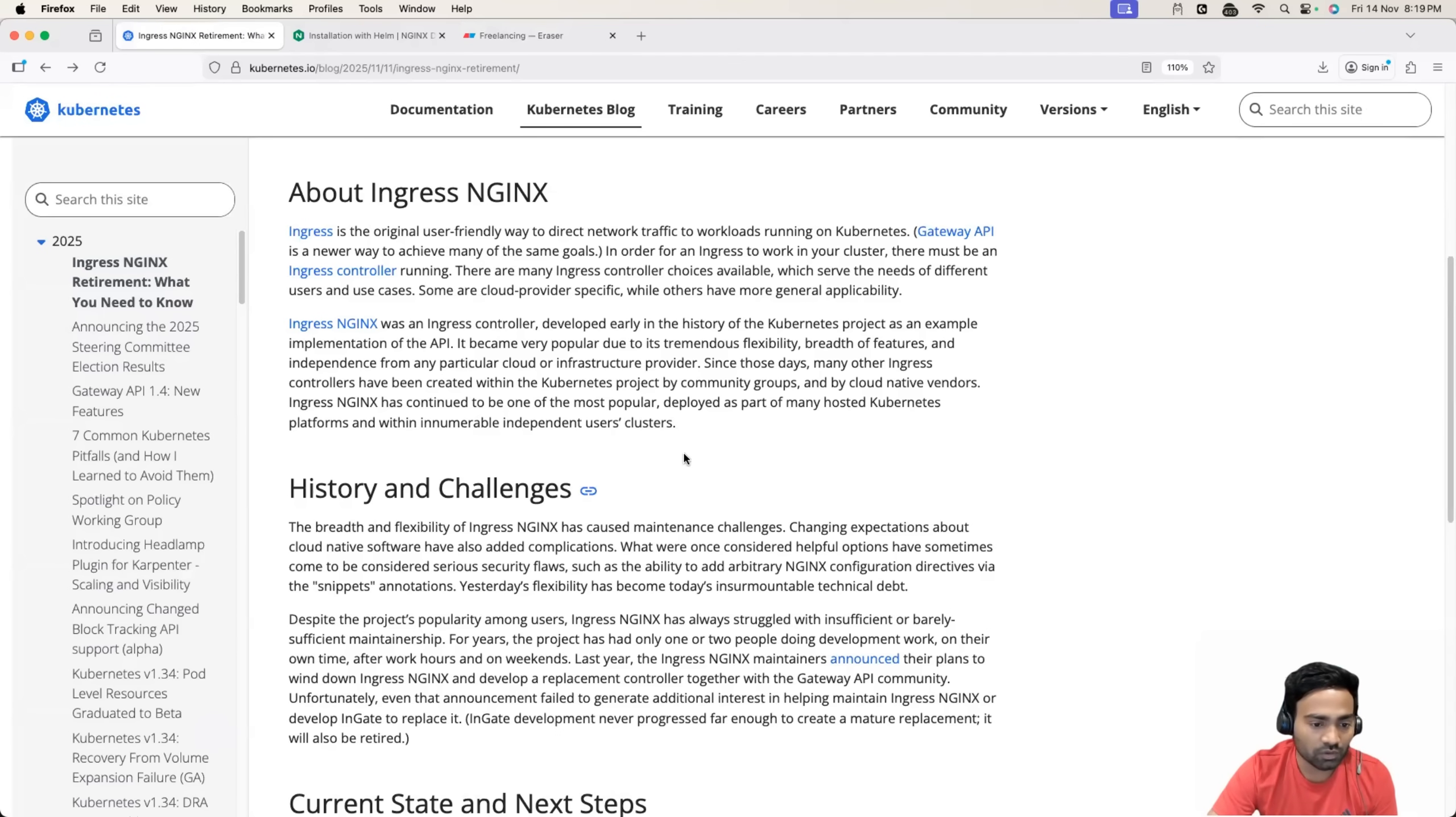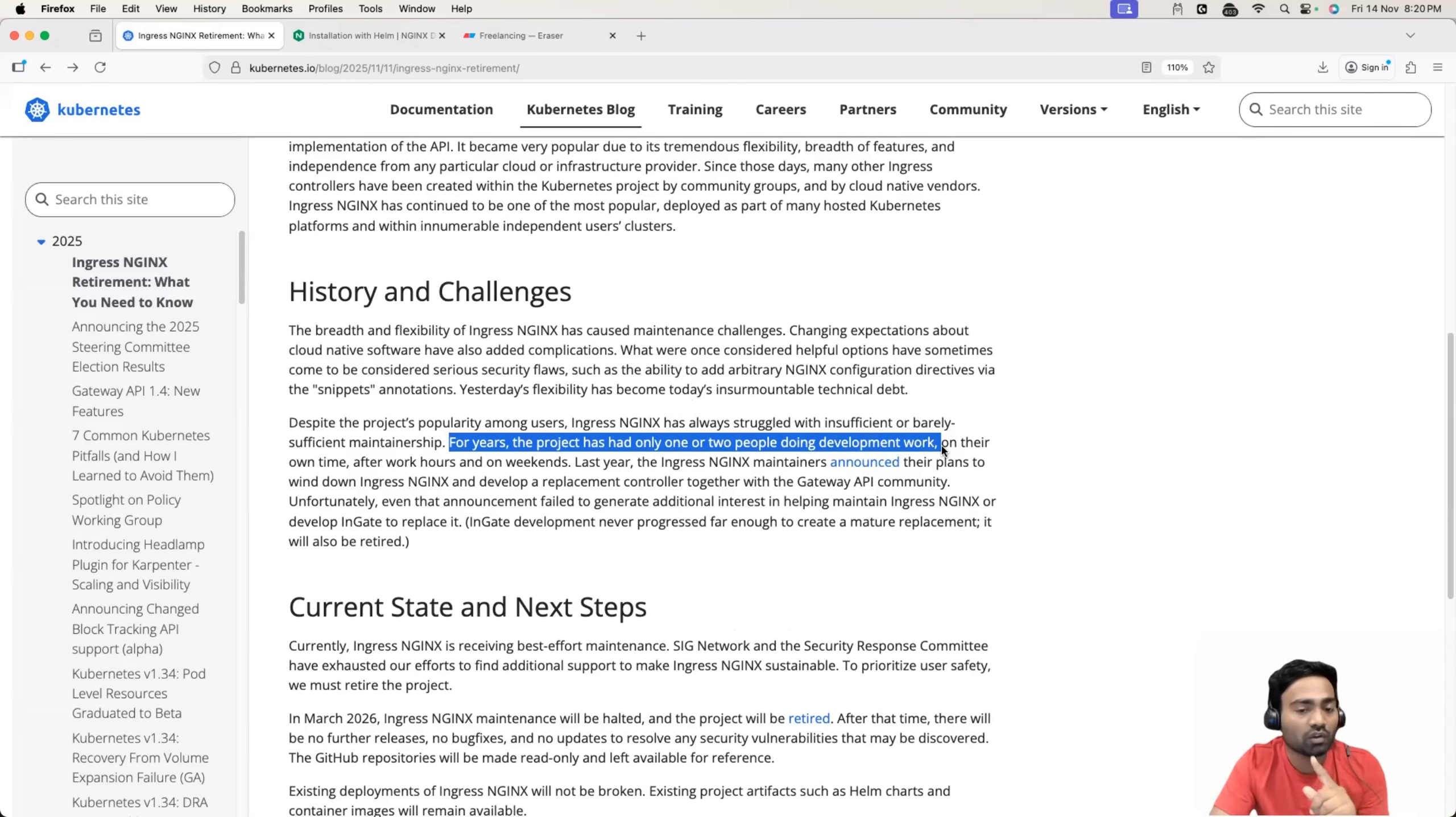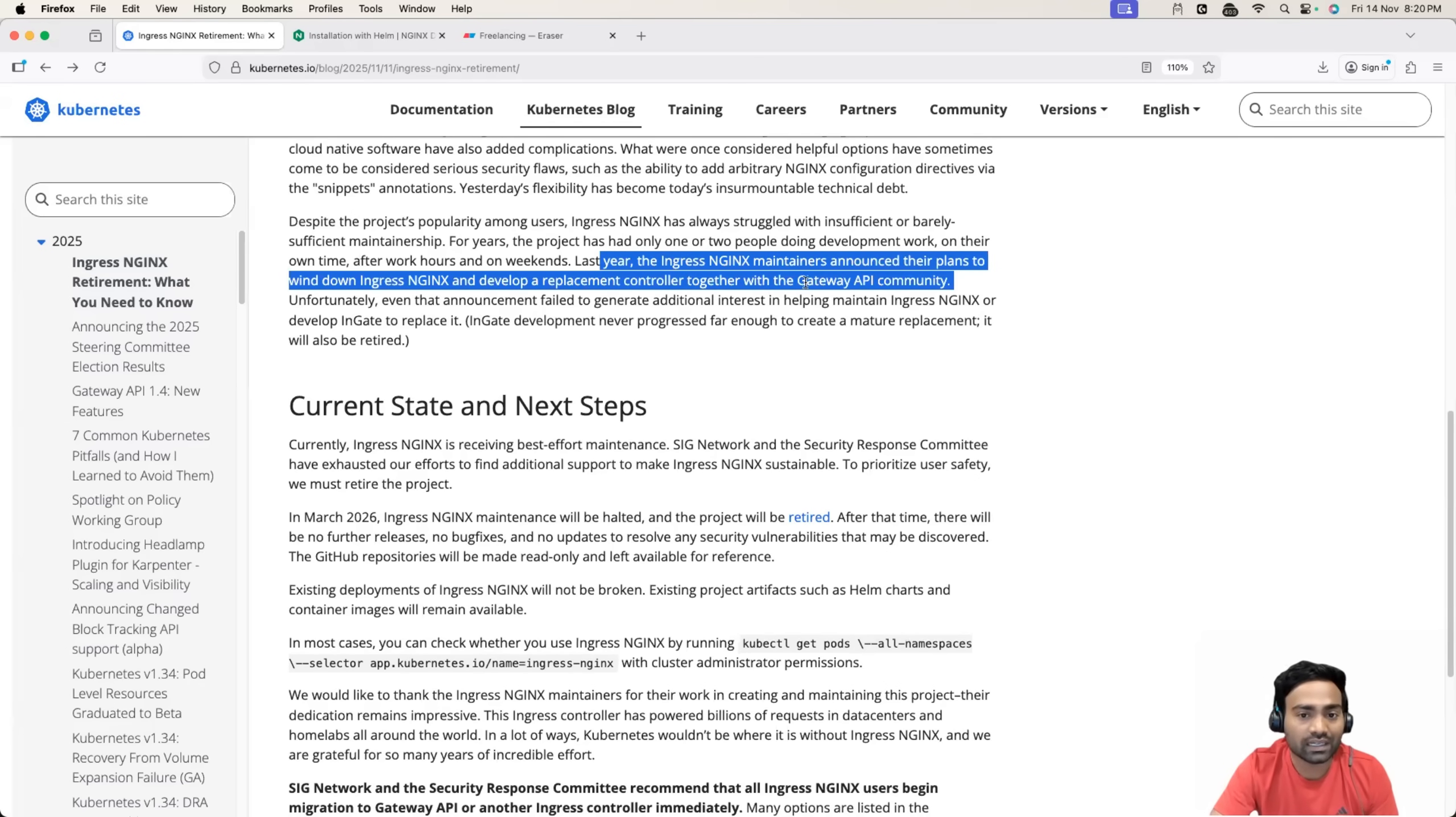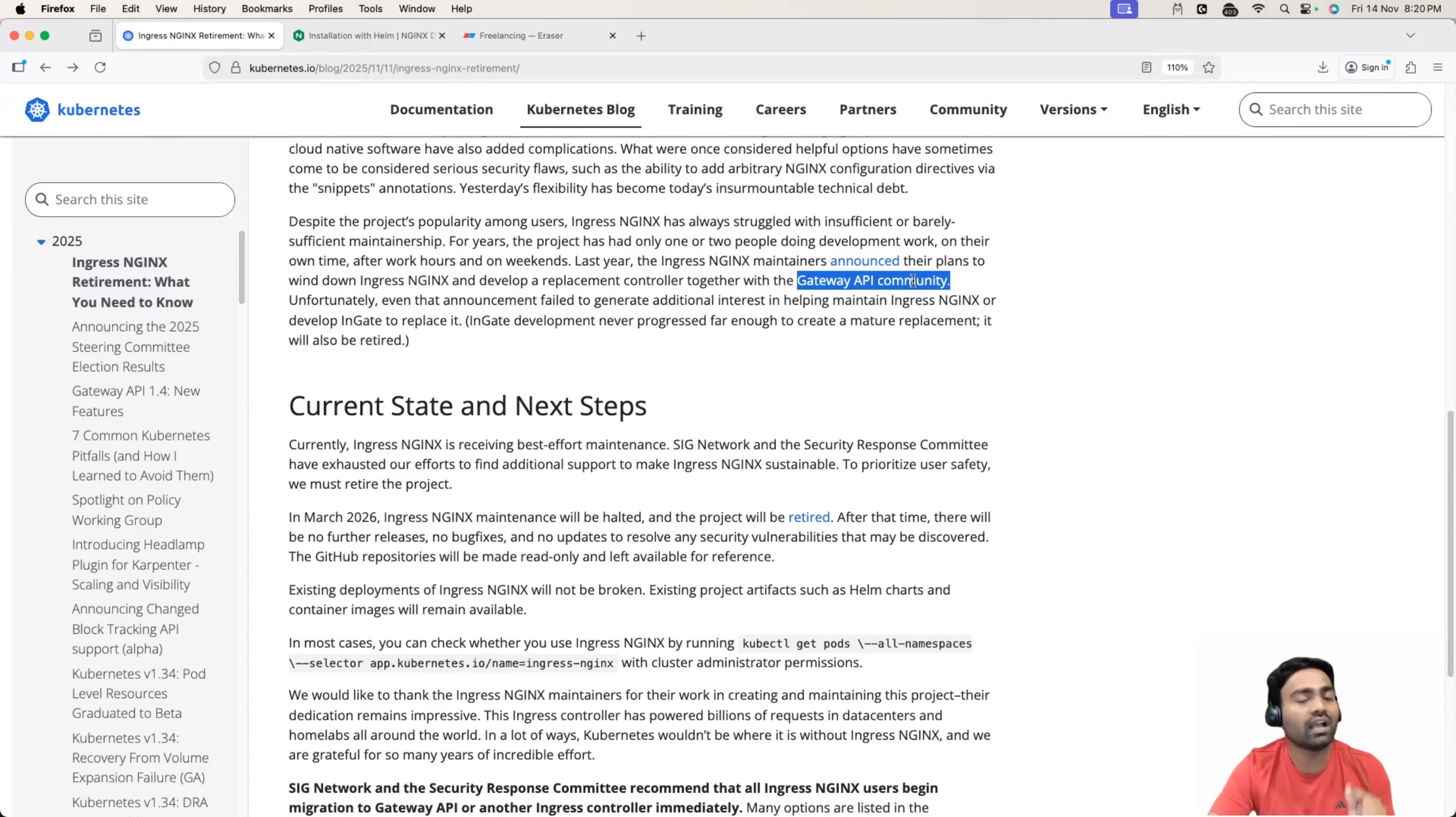And that is one of the major reasons why Ingress NGINX is going into the retirement state. So it is mentioned for years, the project has had only one or two people doing the development work. Imagine a very popular Ingress controller just having one or two contributors. That means a lot of work. So instead, the maintainers of this project have decided they have announced that they will move to the replacement controller, that is gateway API implementation. So that they might see new contributors, they might see some interest in the community. Maybe even in this case, they would need active contributors.